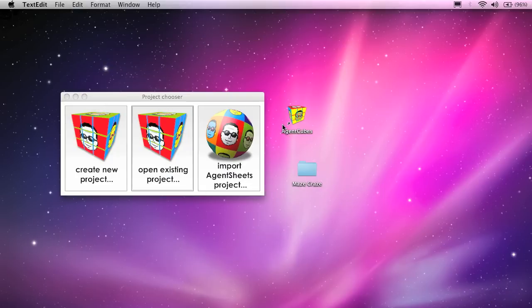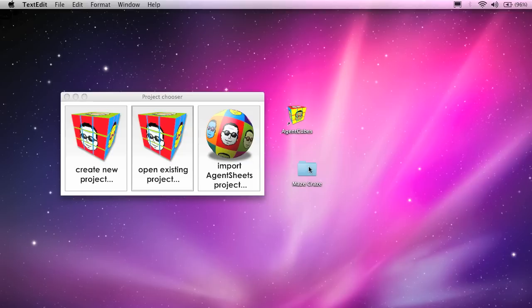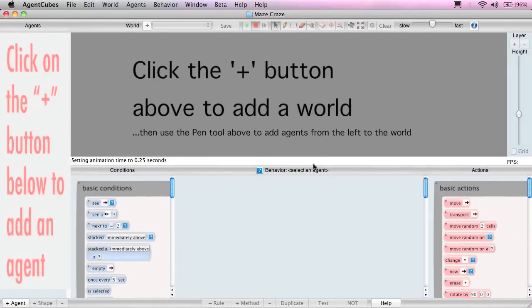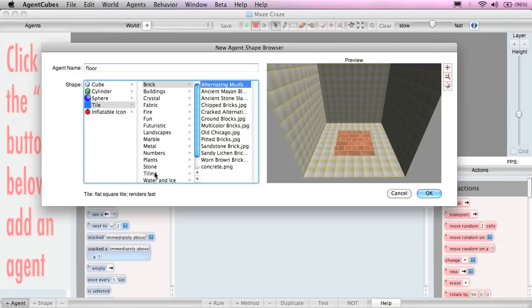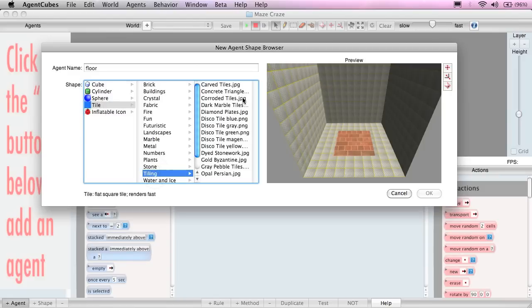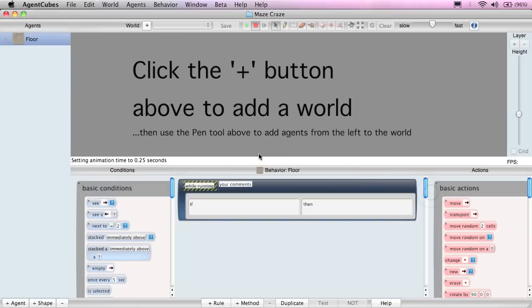I've already launched the AgentCubes application and created a new project by clicking on the Create Project button. That creates a folder on the desktop, which you can see right here, and we've called it Maze Craze. This is what the window looks like when you first create a project. Let's get started making our agents. First, we'll create the floor. I'll call it Floor. And we'll use a simple tile from the tiling group. There's the concrete triangle, which is a nice pattern. You can see the agent now appears in the agent list.